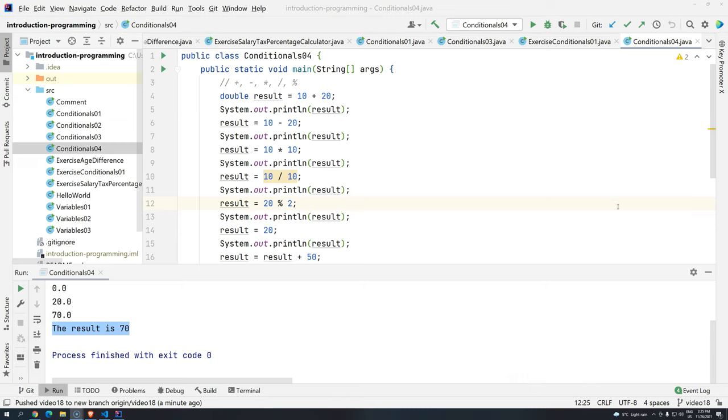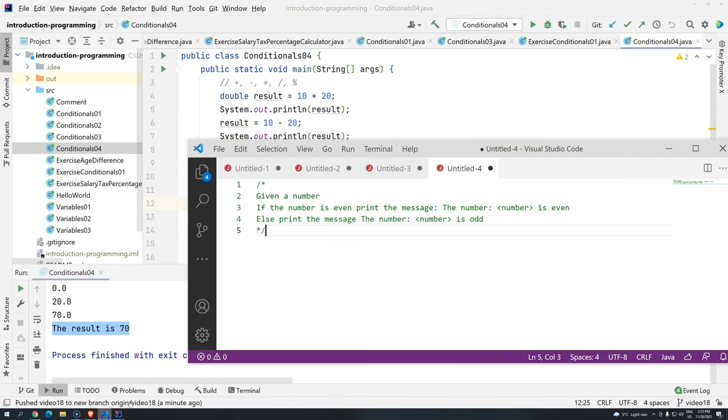Hi everyone, welcome back to DevDoge Academy and welcome back to Introduction to Programming using Java. So in this video we are going to do another small exercise, and this one is pretty straightforward.